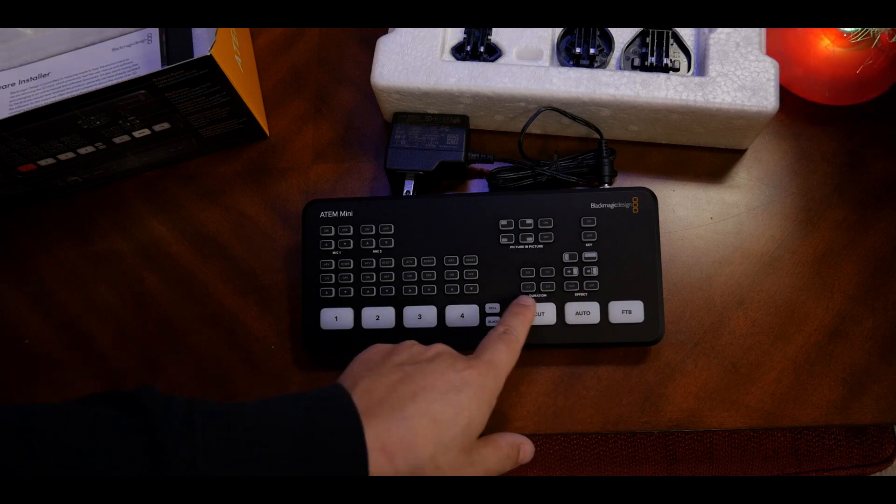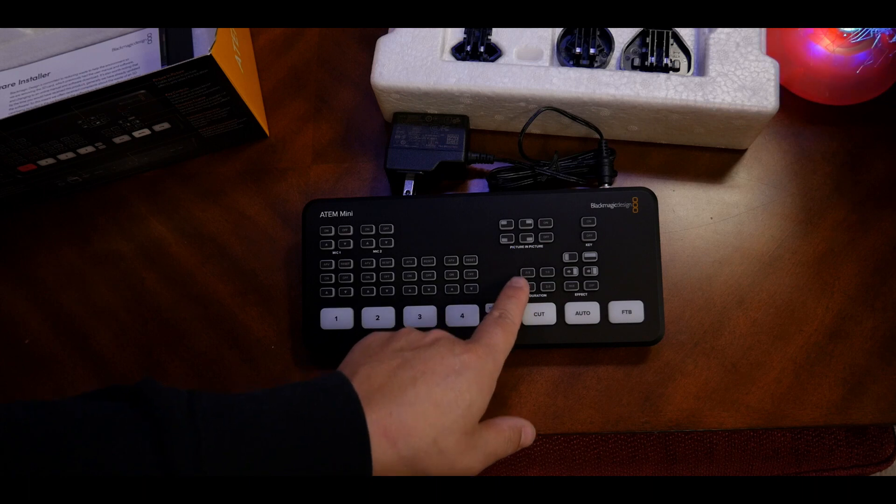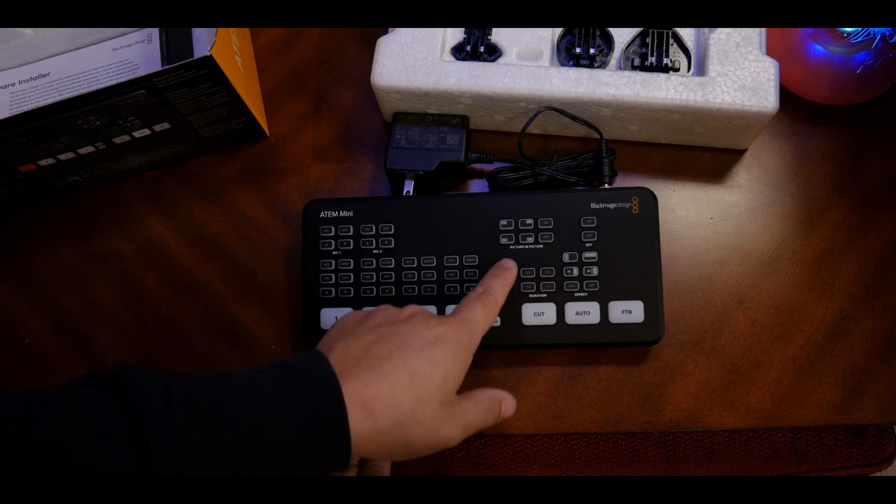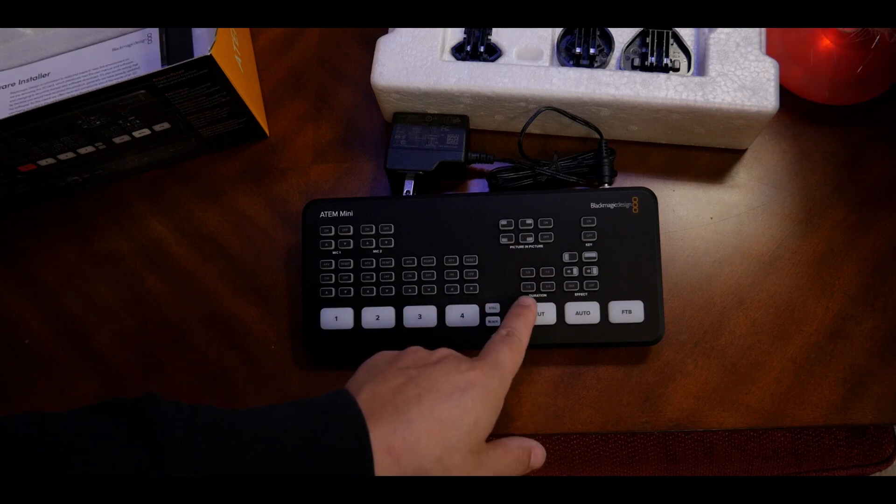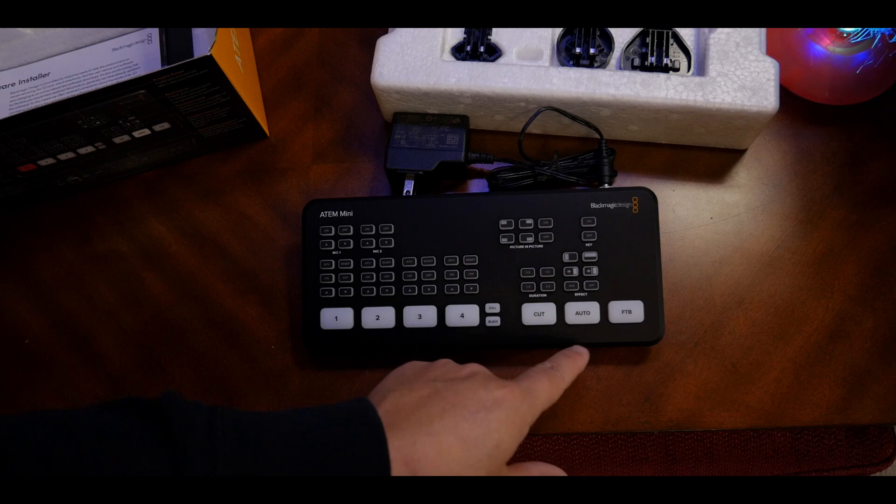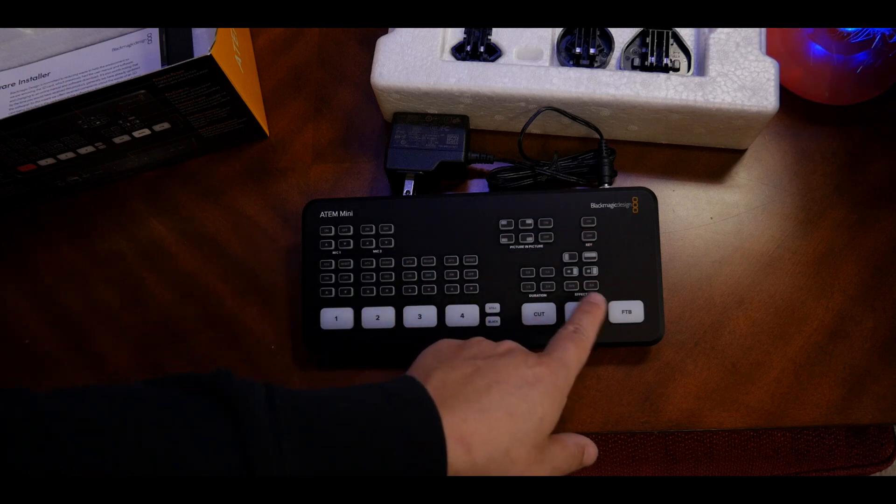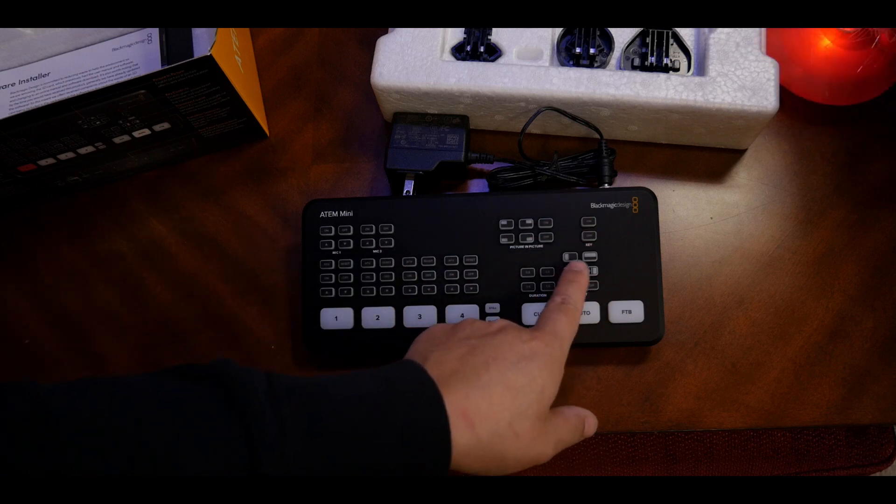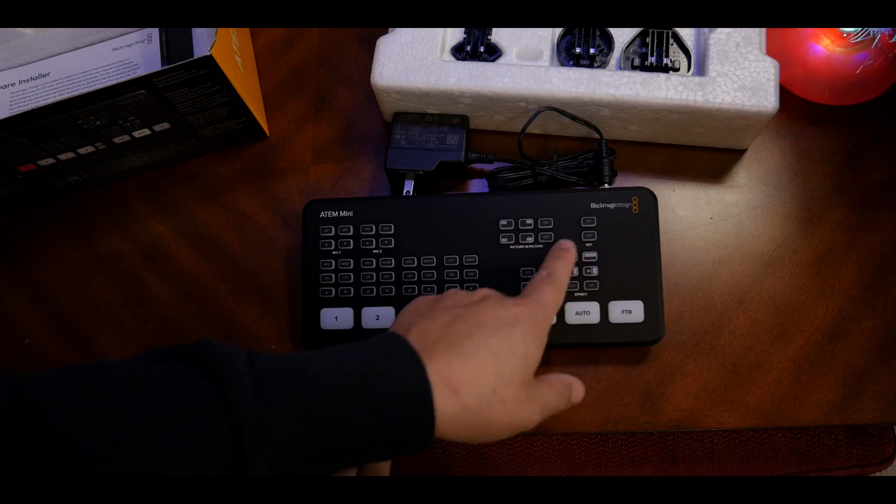You have the duration for crossfading, 0.5 seconds, 1 second, 1.5 seconds, 2 seconds and so on. You have all these mix, dip, and buttons for transition.